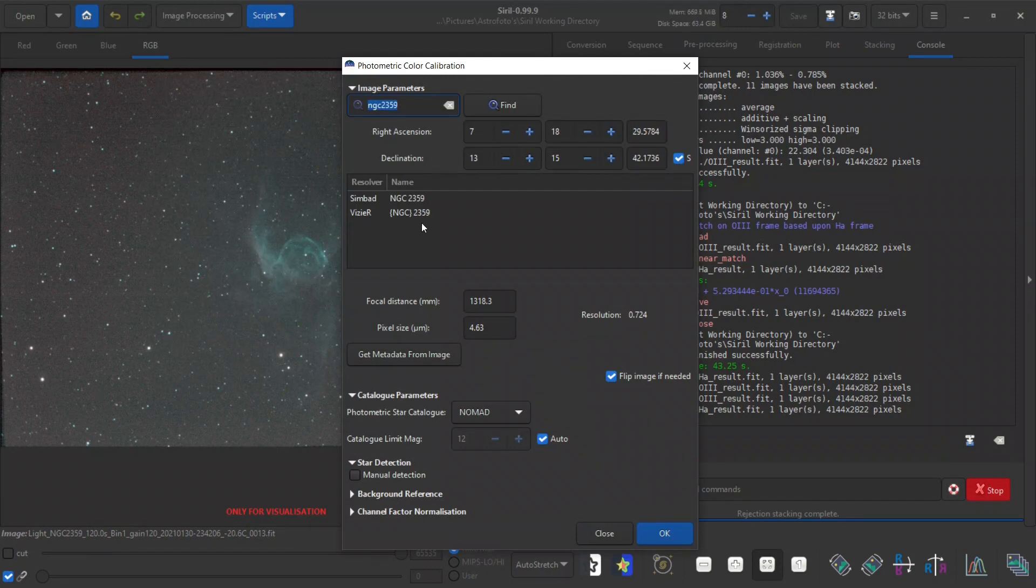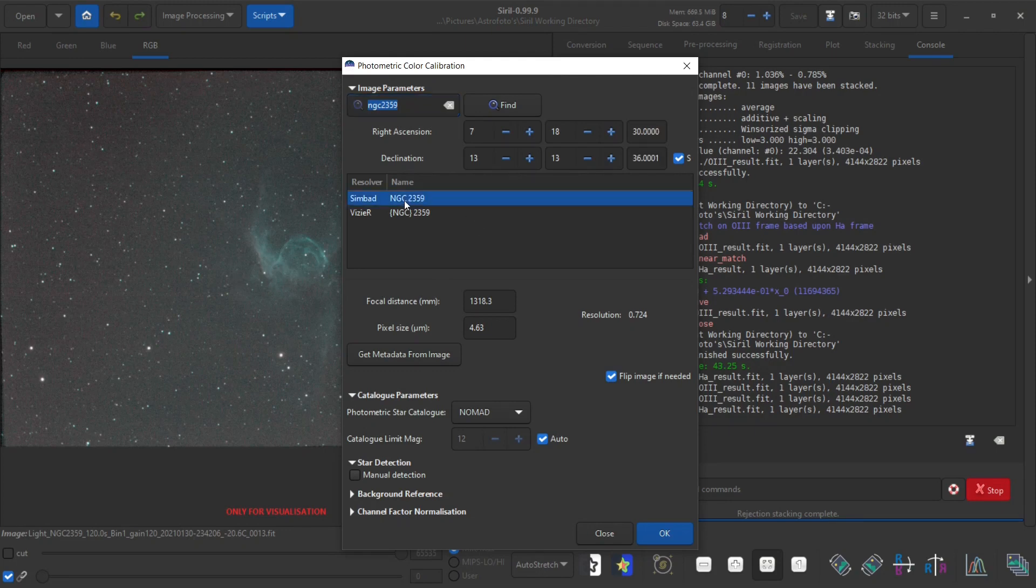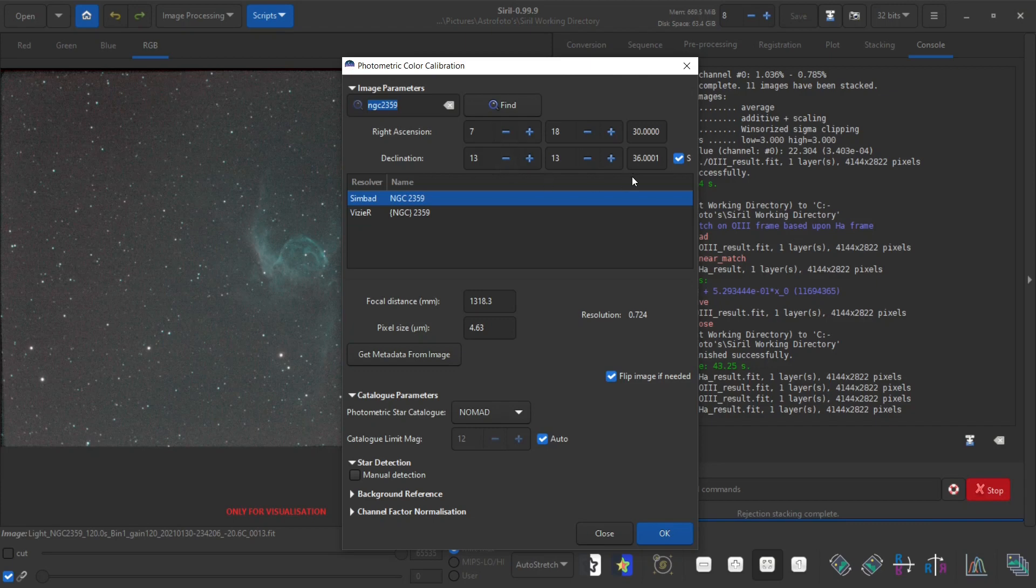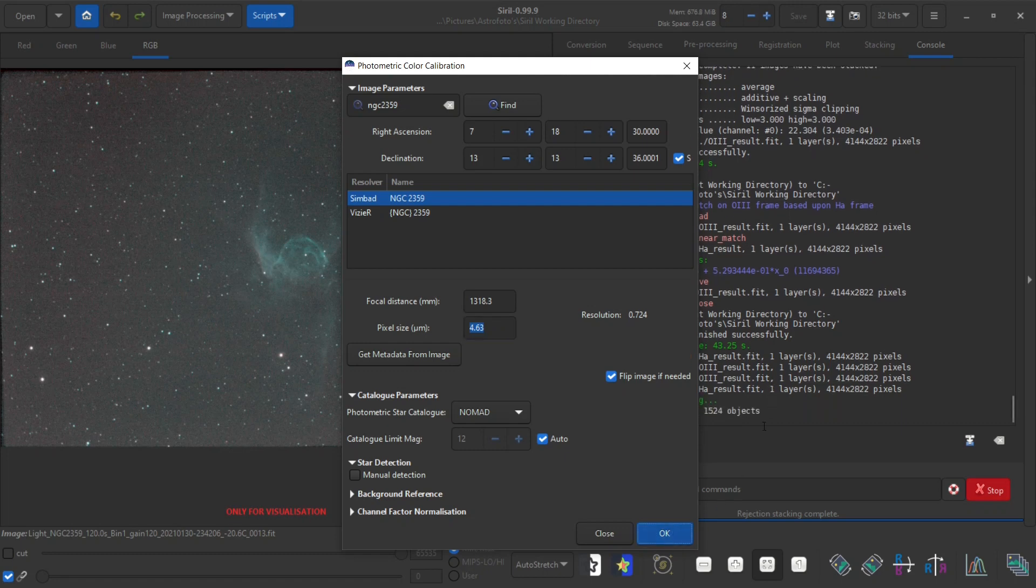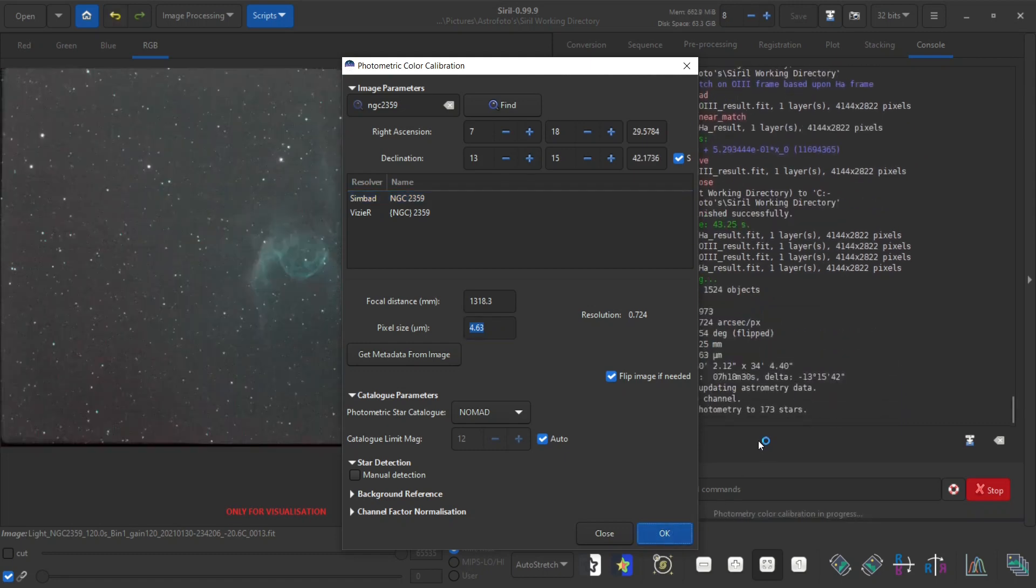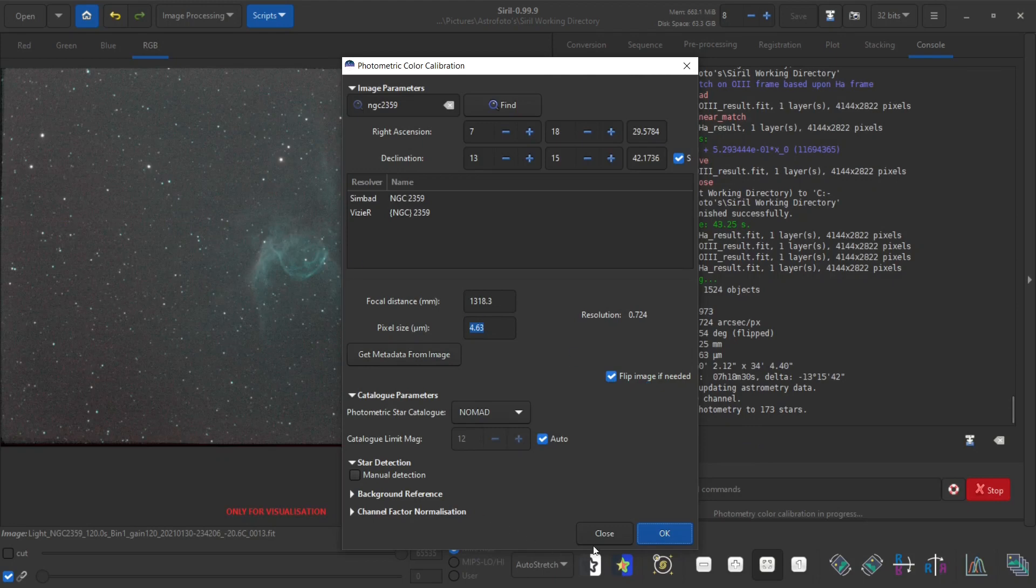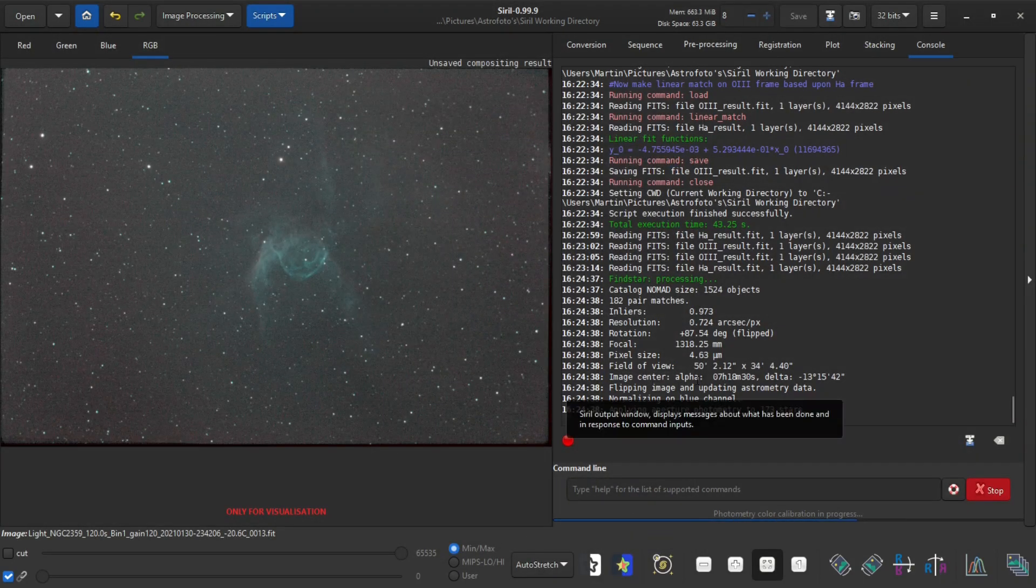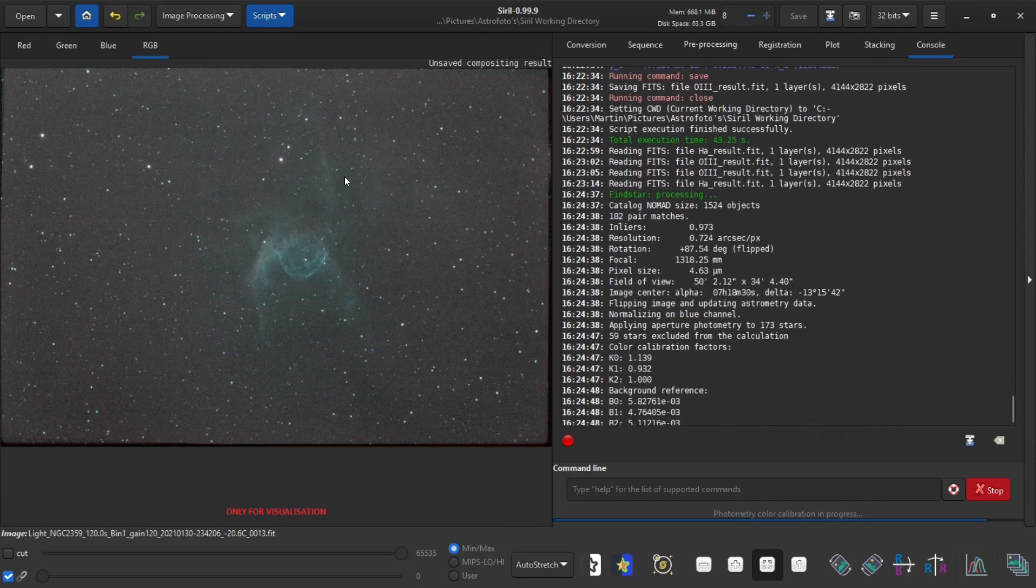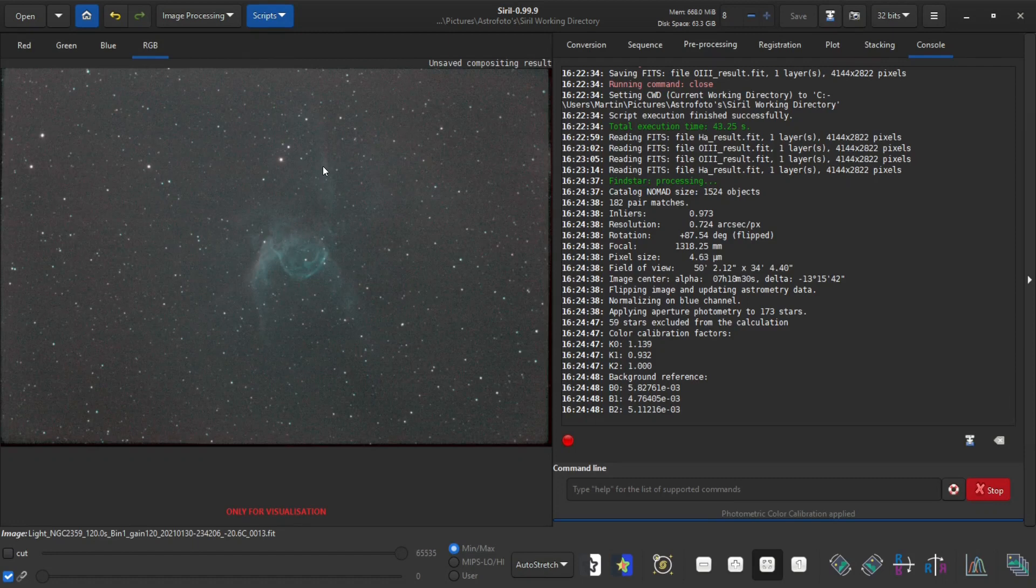You have to provide Siril with the name of an object which is in this field of view. Then you can click one of the results and it will fill in the coordinates. You will also have to provide the focal distance and the pixel size. And then it is just a matter of clicking OK and the plate solving algorithm will find the correct orientation and it will also adjust the colors based upon the known colors of the stars within this field of view.